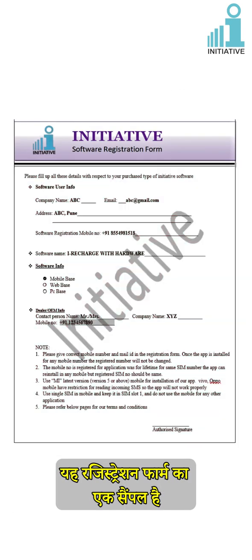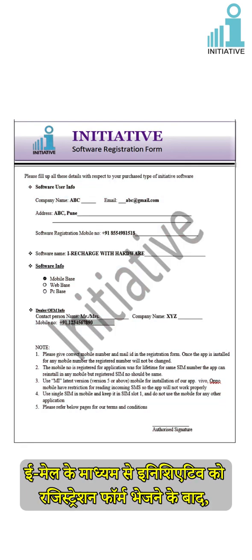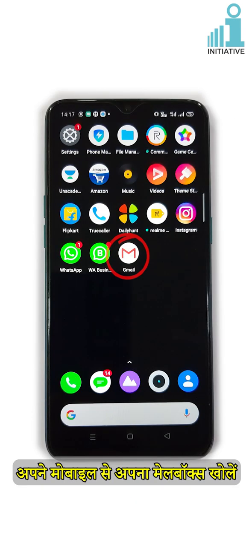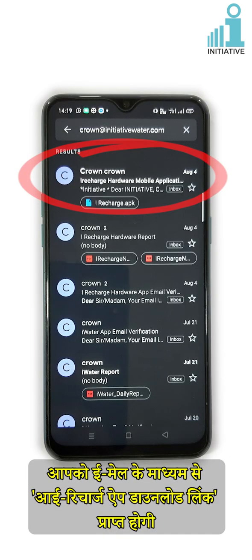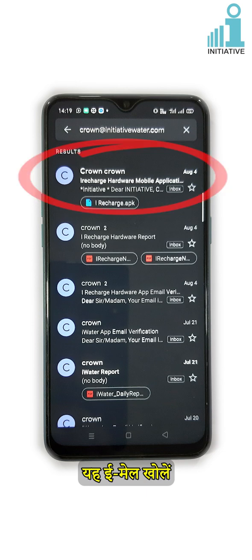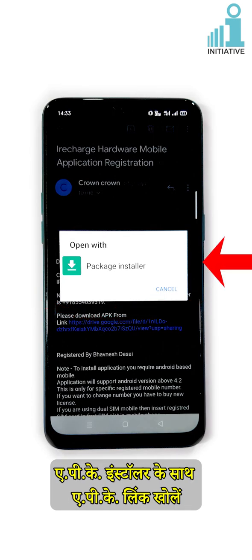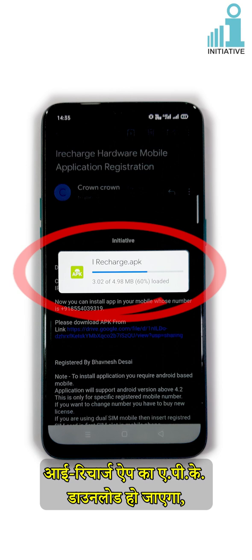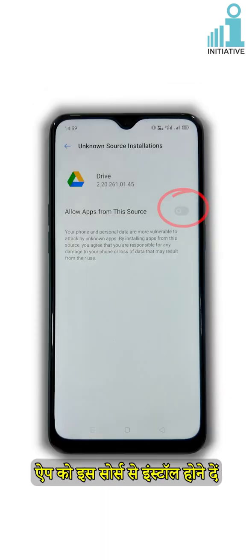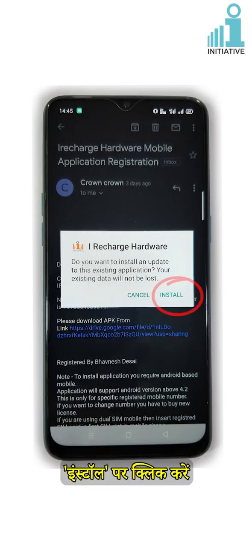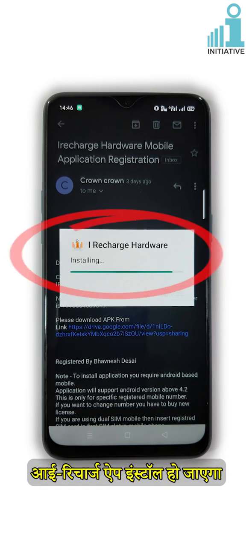This is a sample of the registration form. After sending the registration form to Initiative via email, get your number registered from Initiative admin. Open your mailbox from your mobile — you will receive the iRecharge App download link through email. Open the received email and click on the link to download the APK of iRecharge App. Open the APK link with APK installer. The APK will get downloaded. Click on Settings and allow the app from the source to get installed. Click on Install — iRecharge App will get installed.